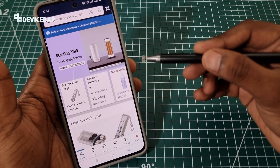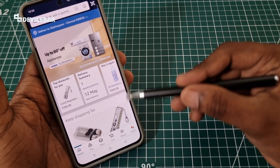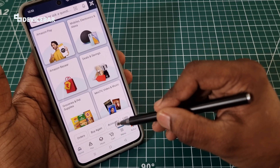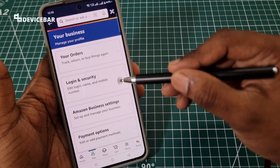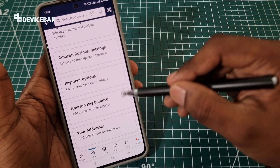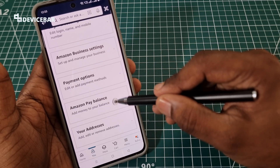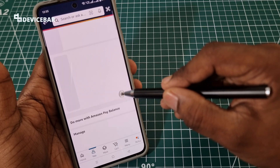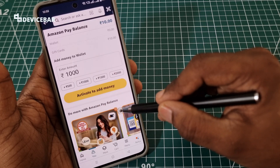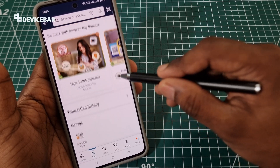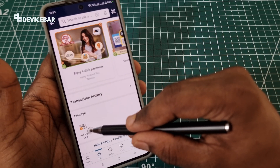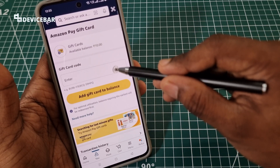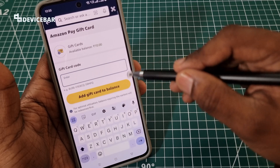If you are using an Amazon Business account, open the app and go to Menu, then go to Account. Choose Amazon Pay Balance, then select Add money to your balance. Now scroll down and you will see the Add a gift card option. Select this and enter your gift card code.